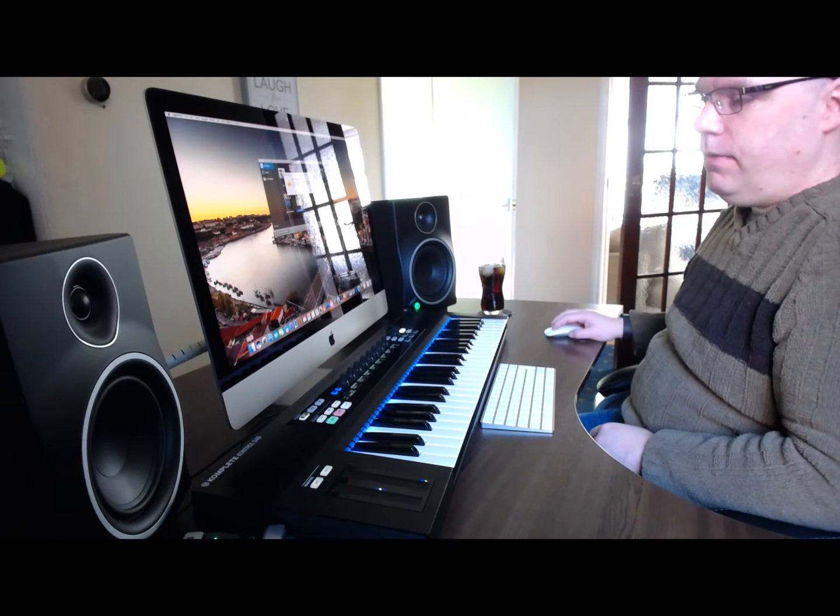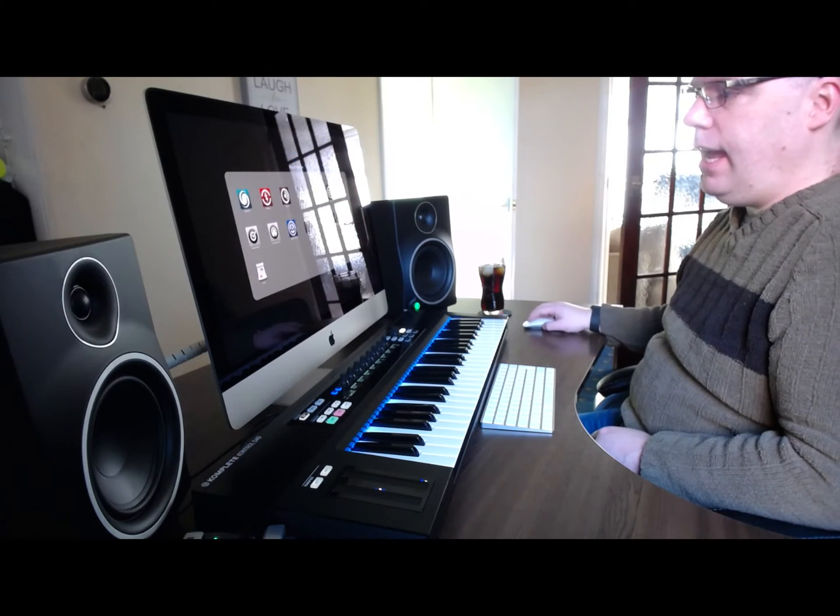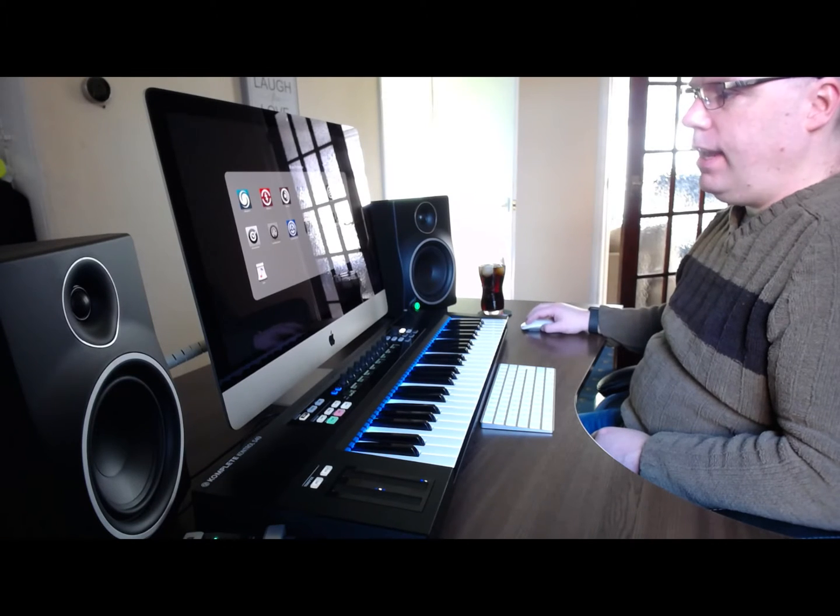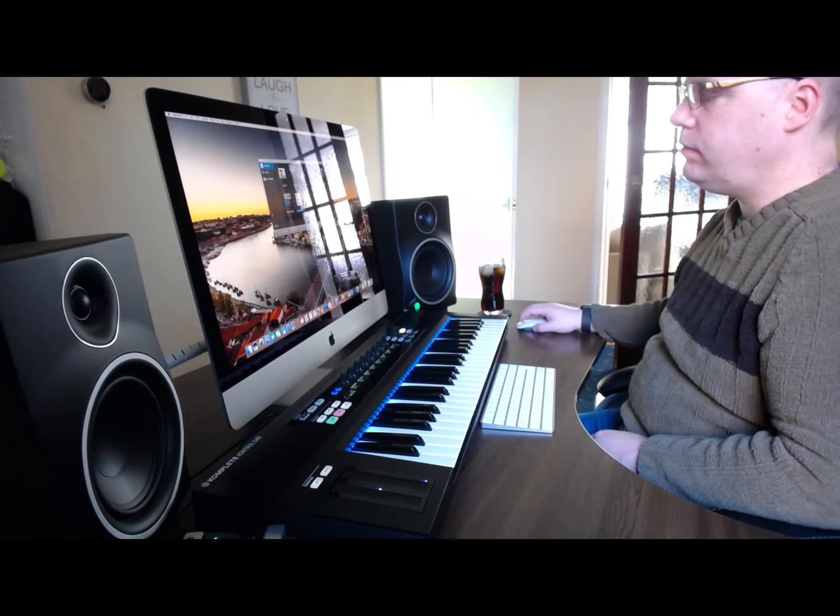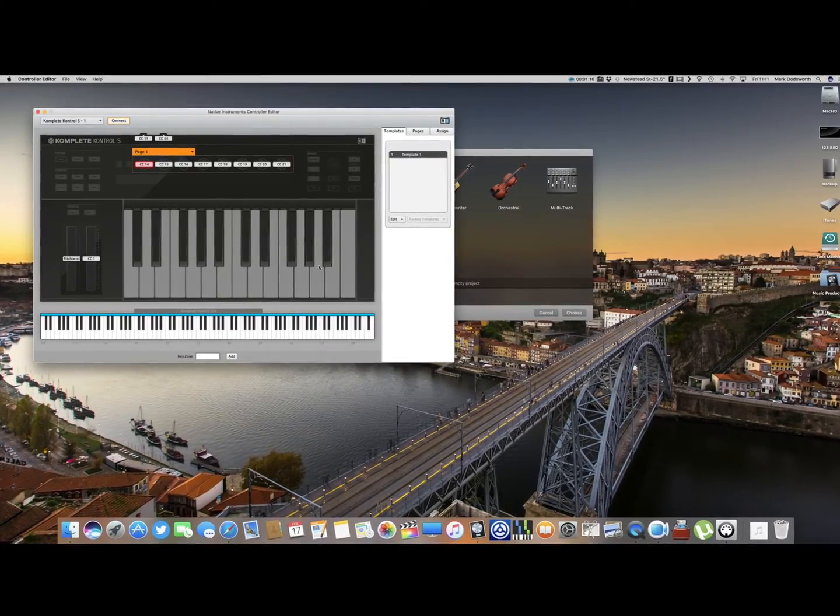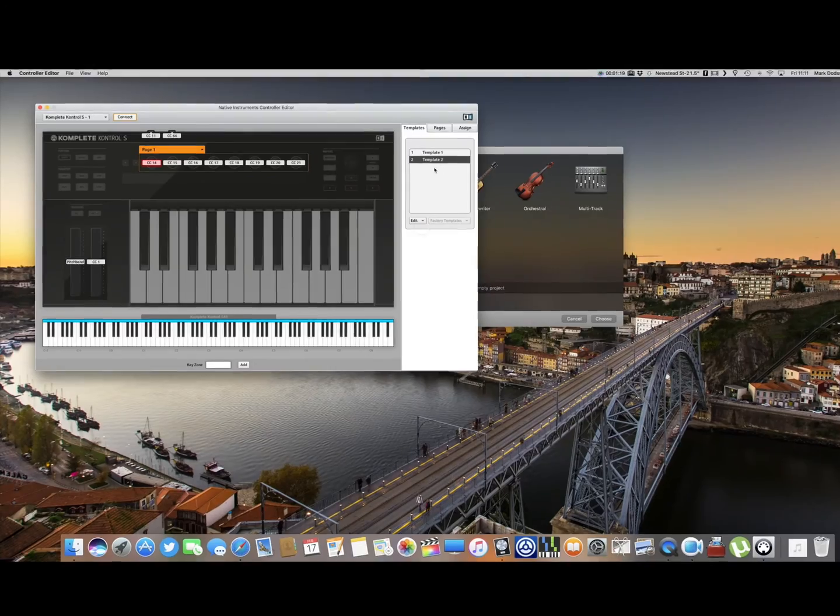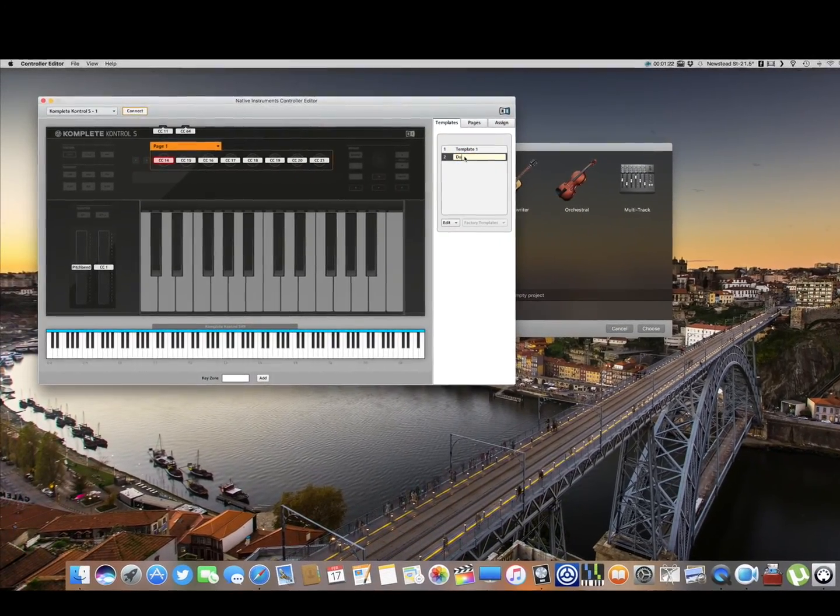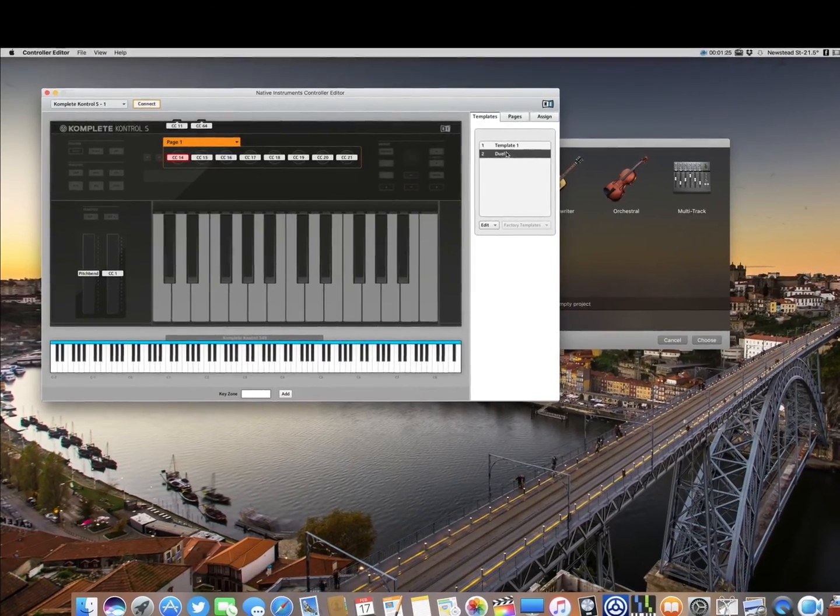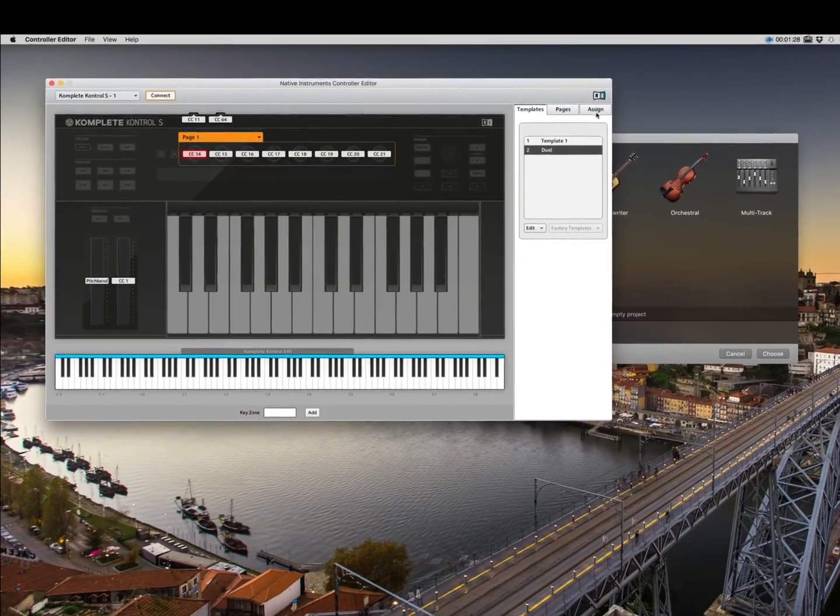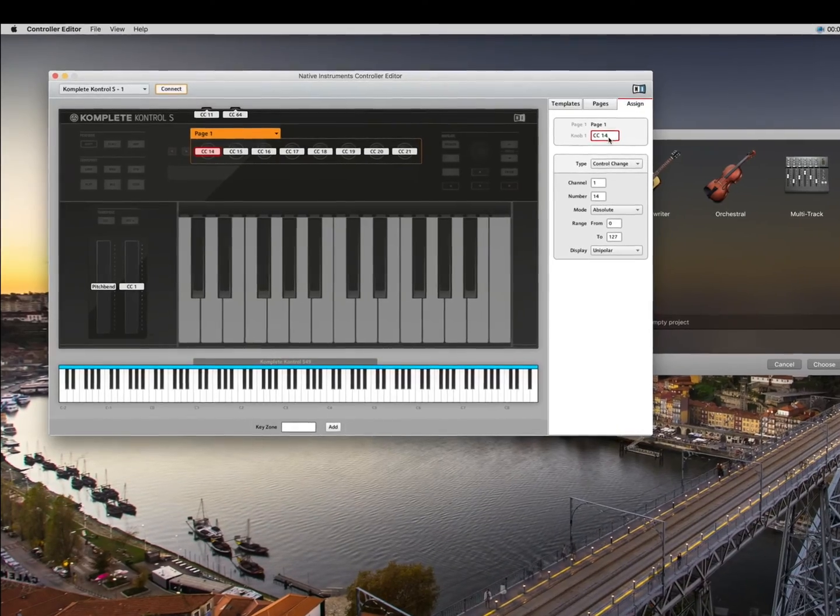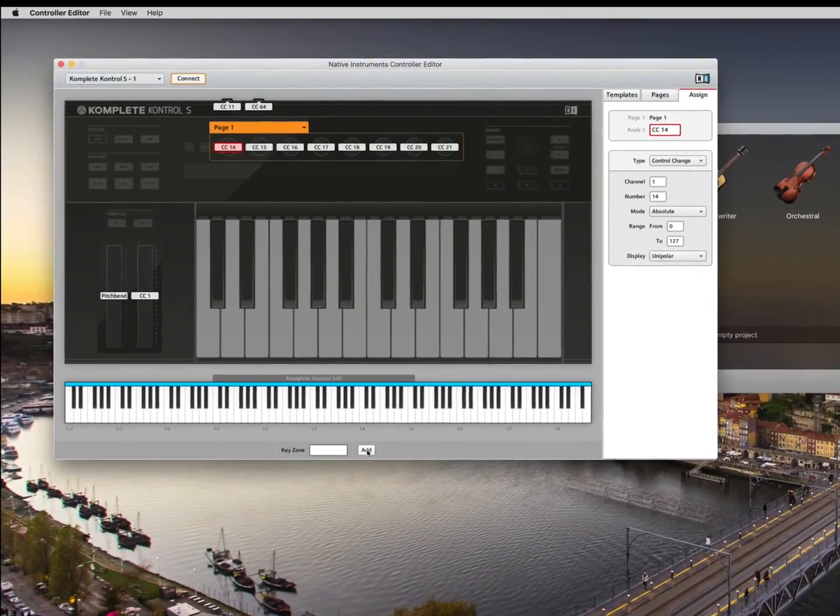First of all, you need to open up the control editor. Here we will create a new template and we're going to call this the name of the track, which is dual. Then what we're going to do is go to the assign tab.